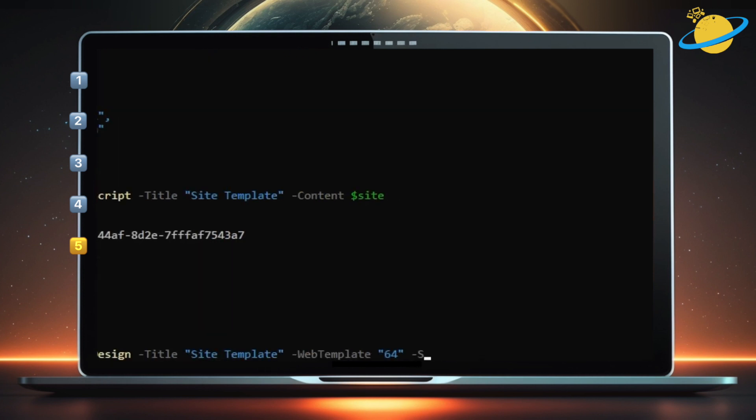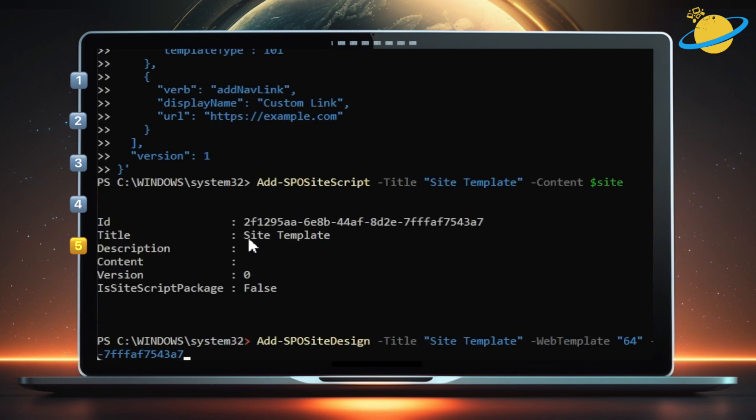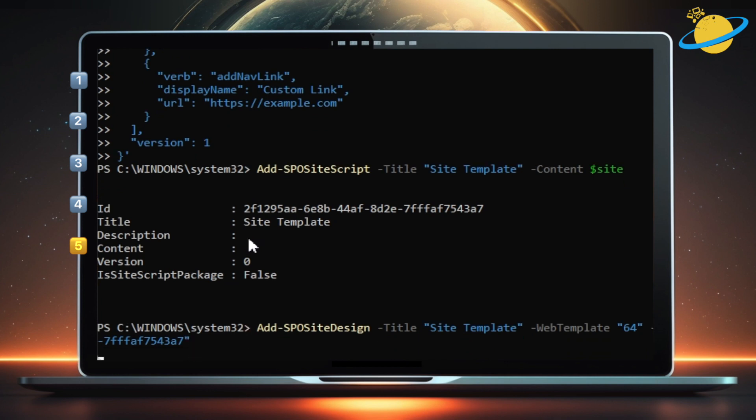Space, quotation mark, then paste your ID, and close the quotation. Finally, hit Enter.